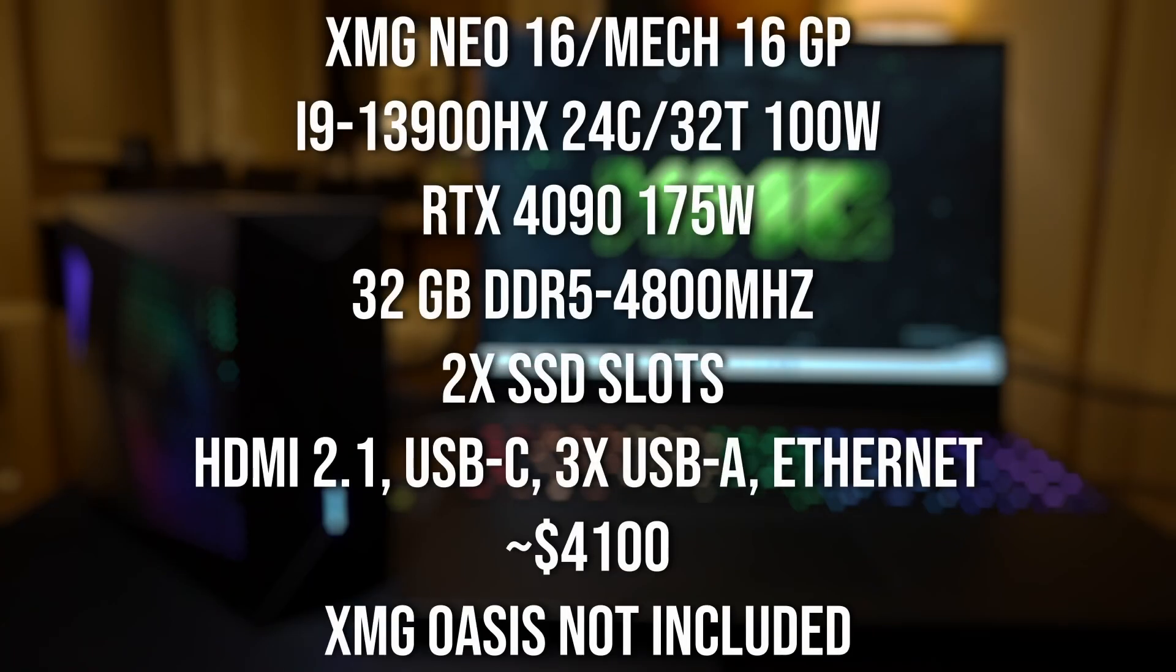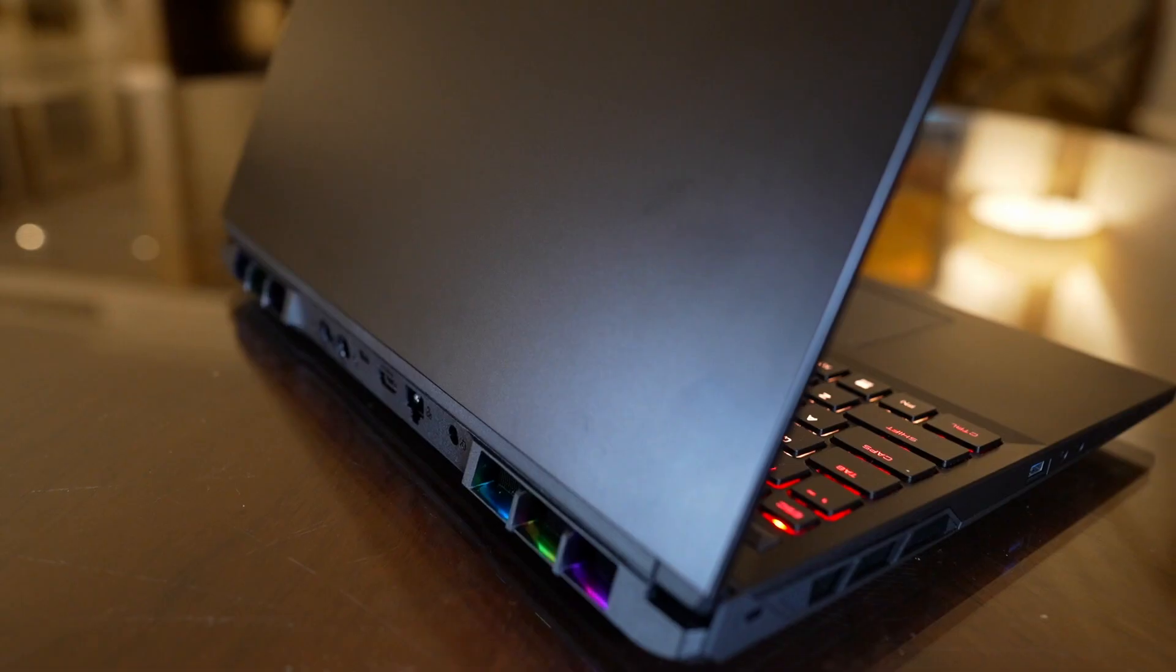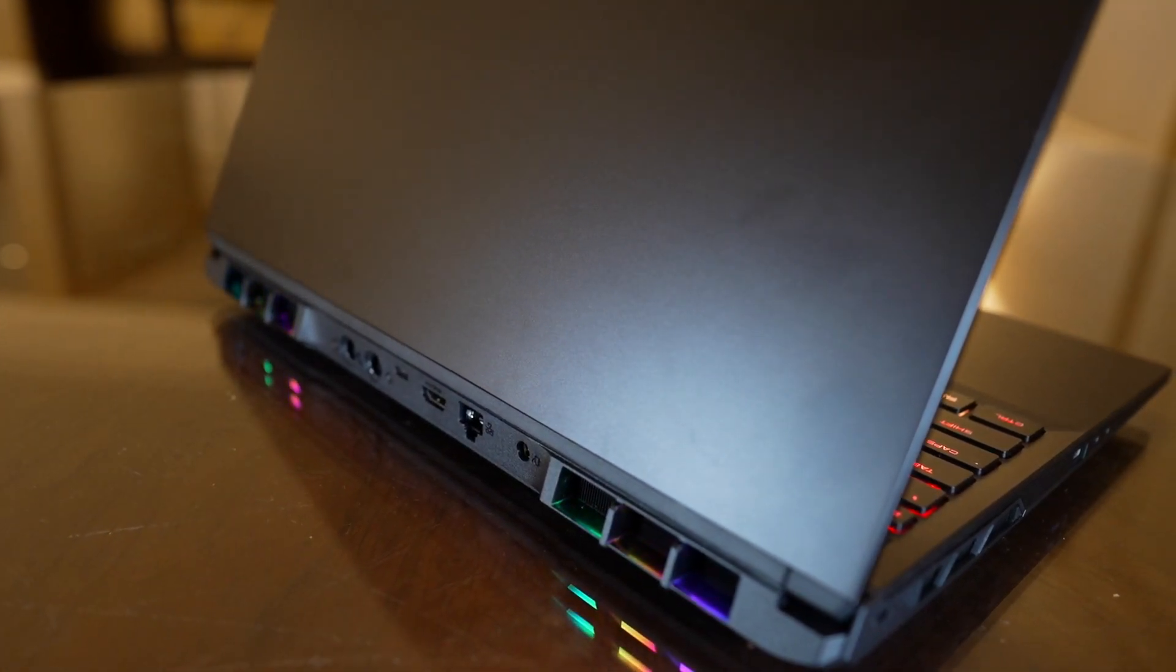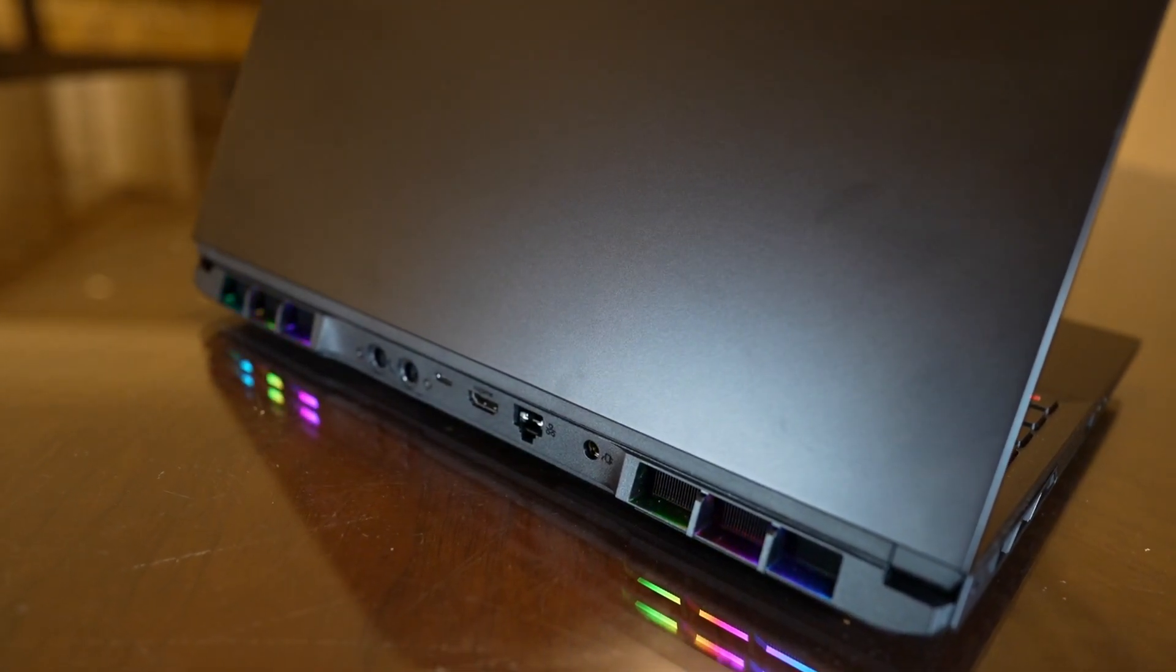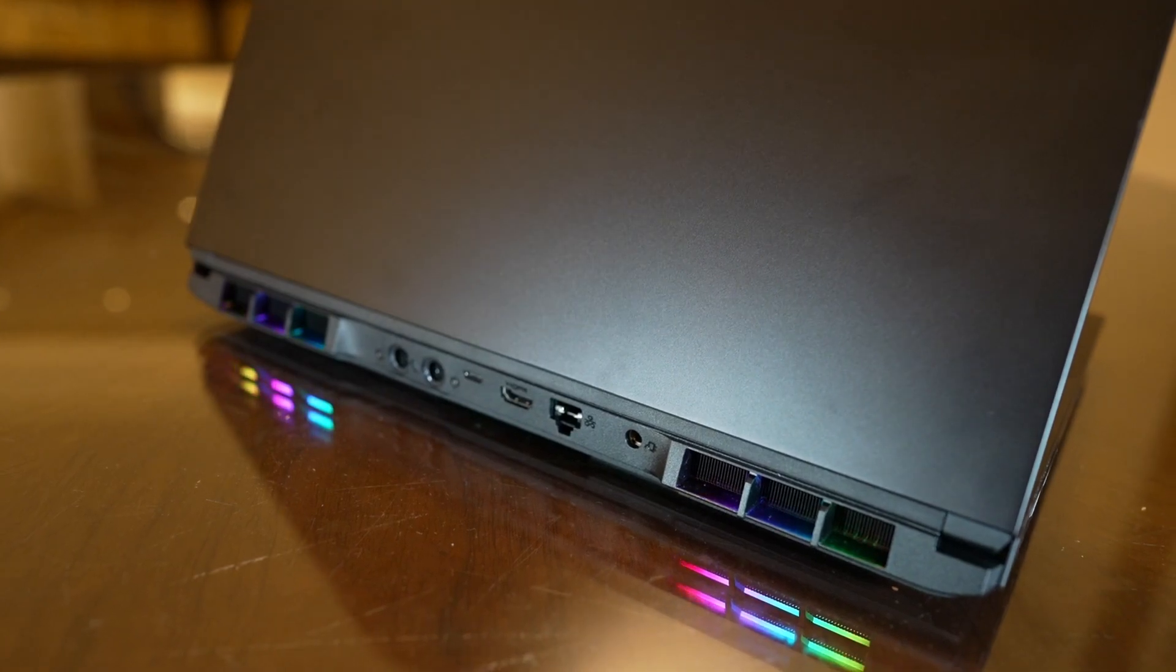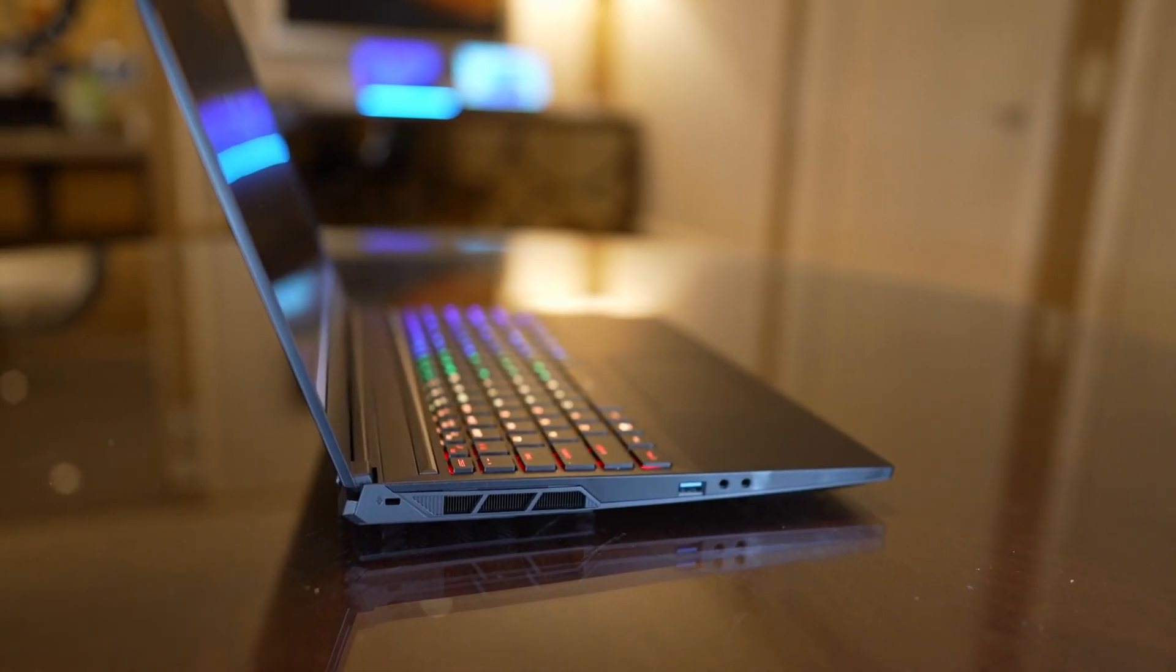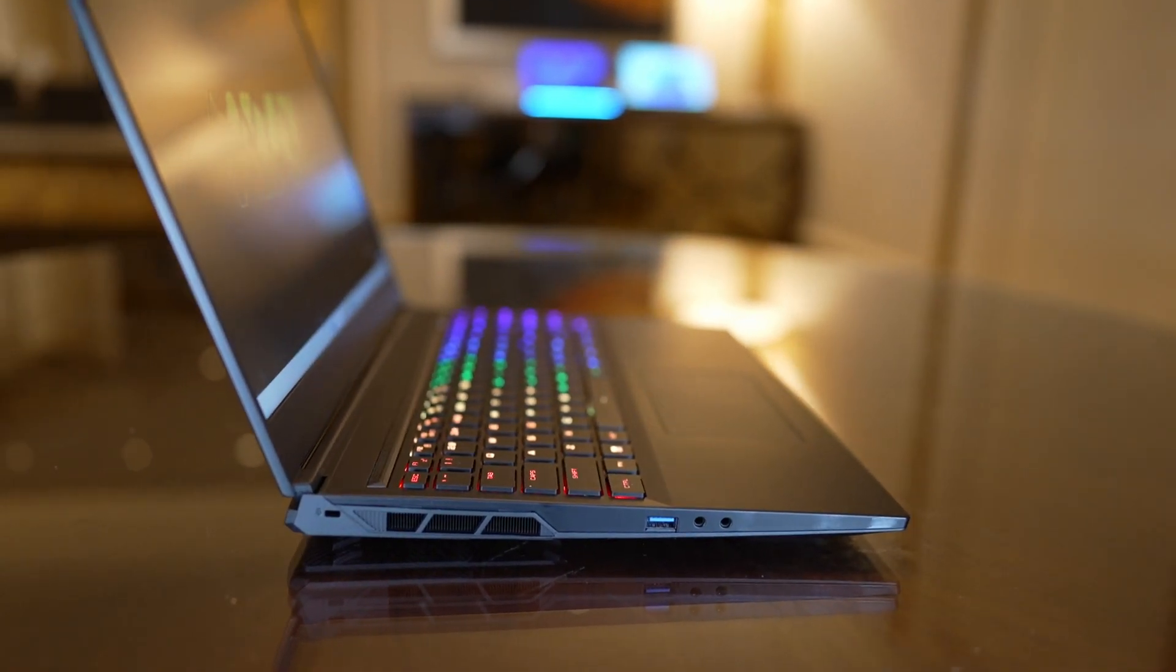Now the laptop features two 2280 SSD slots and on the right side we have two USB-A's and a full size SD card slot. On the rear we have the liquid cooling ports, USB-C with display port connected to the NVIDIA GPU, HDMI 2.1 also connected to the NVIDIA GPU, then an ethernet port, power adapter port, and on the left side we have a microphone port, headset port, and a USB Type-A.